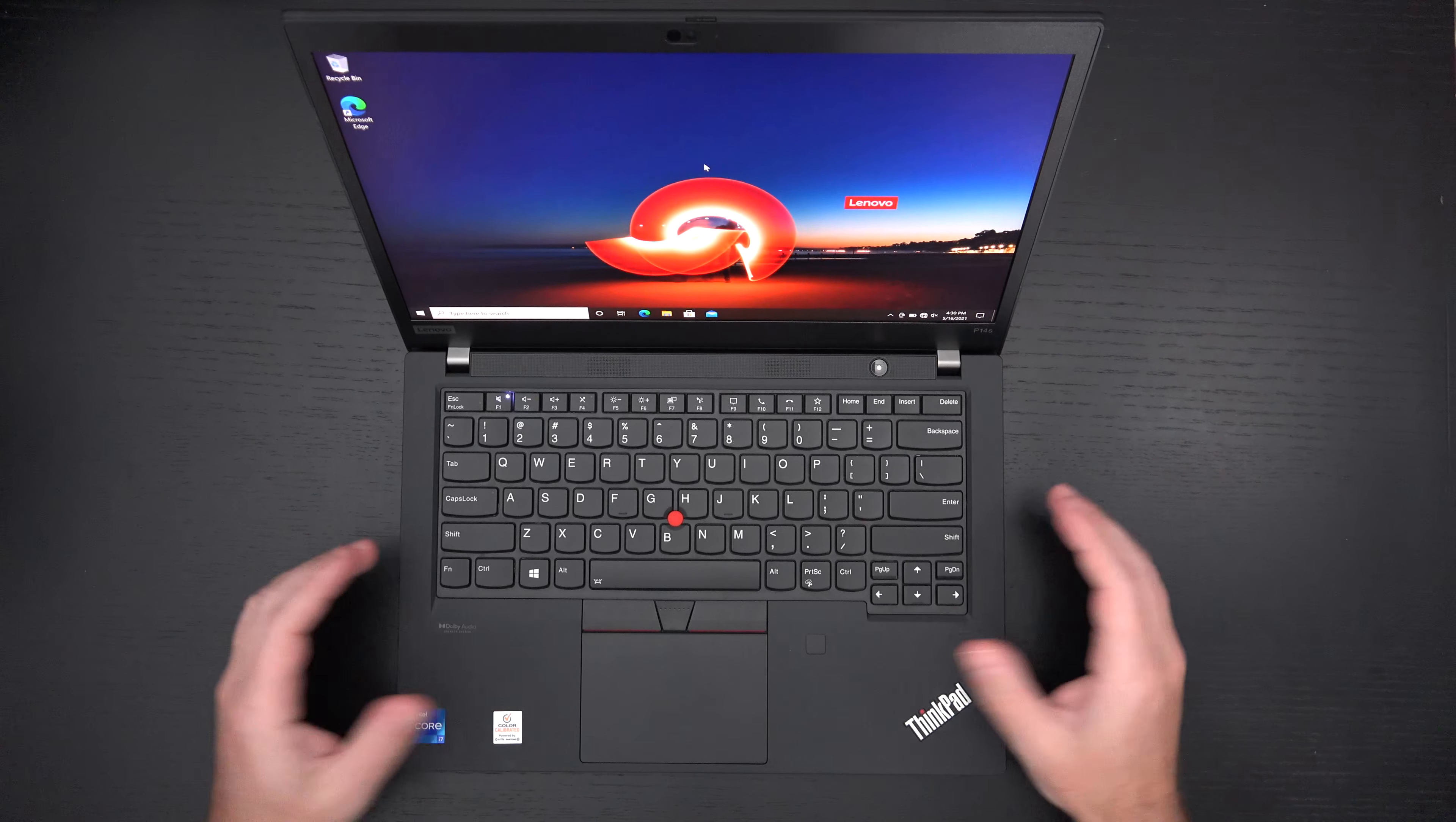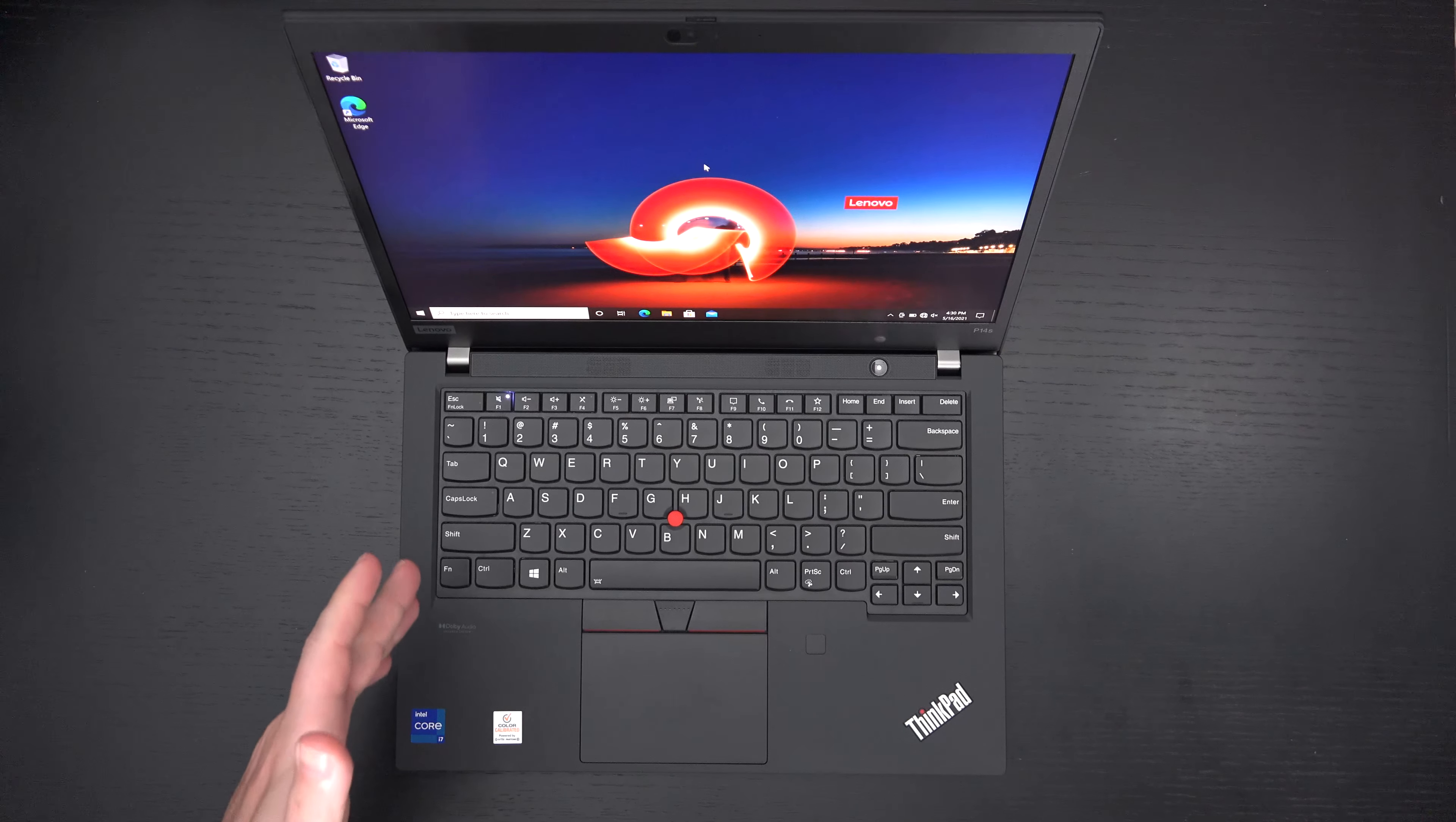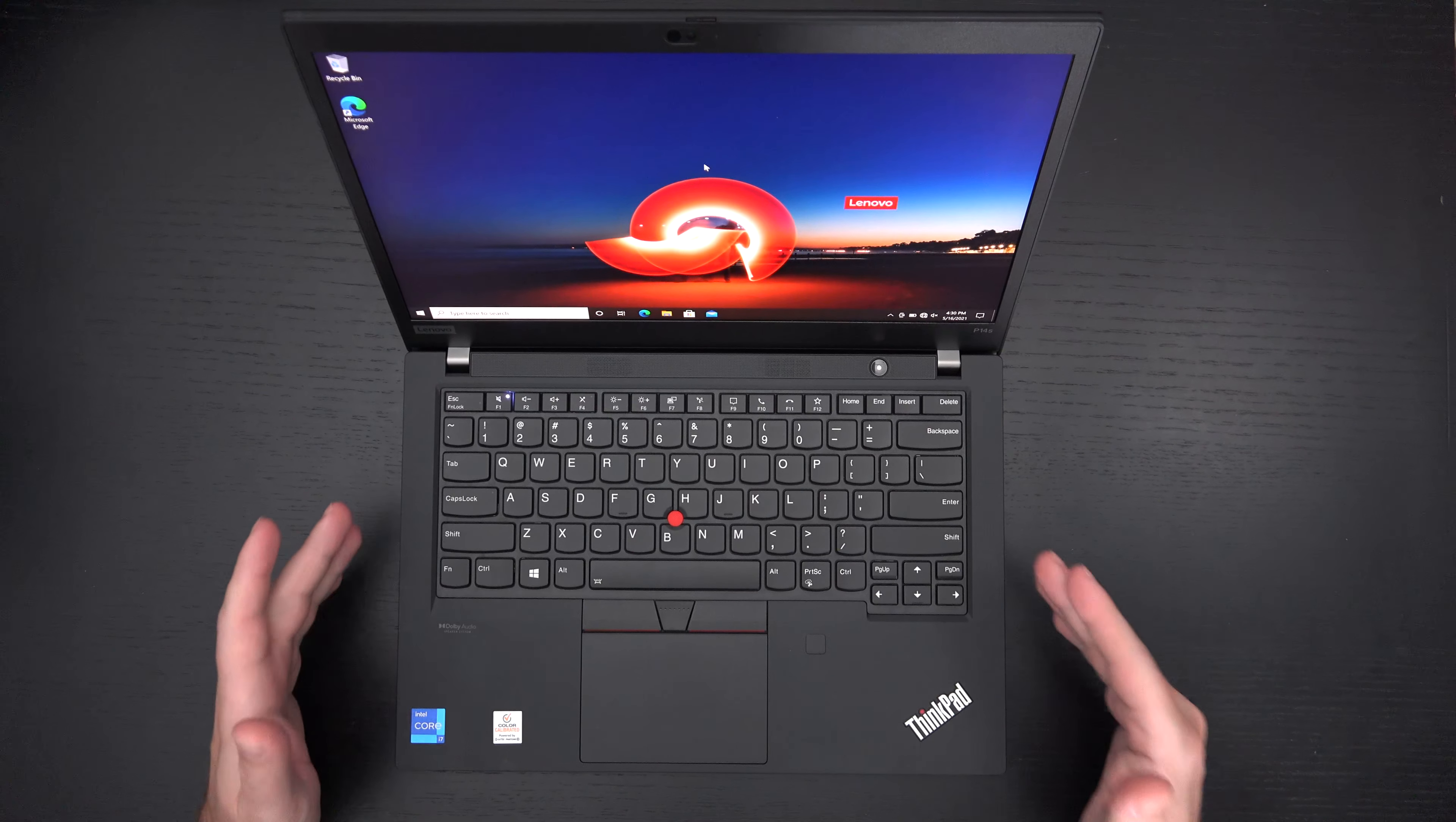Overall, the keyboard is really, this is the ThinkPad keyboard that everyone covets, which is best in the business. I often talk about how much I like HP, but this is the keyboard to beat. And that's why every company tries to emulate what IBM started and Lenovo carries today with the ThinkPad brand.